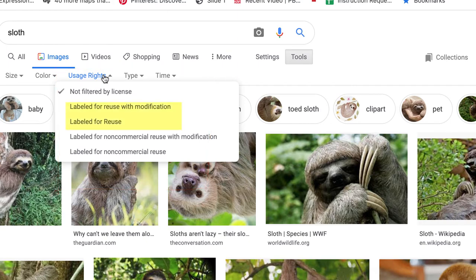You will want to search depending on what your needs are, either for 'labeled for reuse with modification' or 'labeled for reuse.' Labeled for reuse will allow you to use the image and credit the creator.